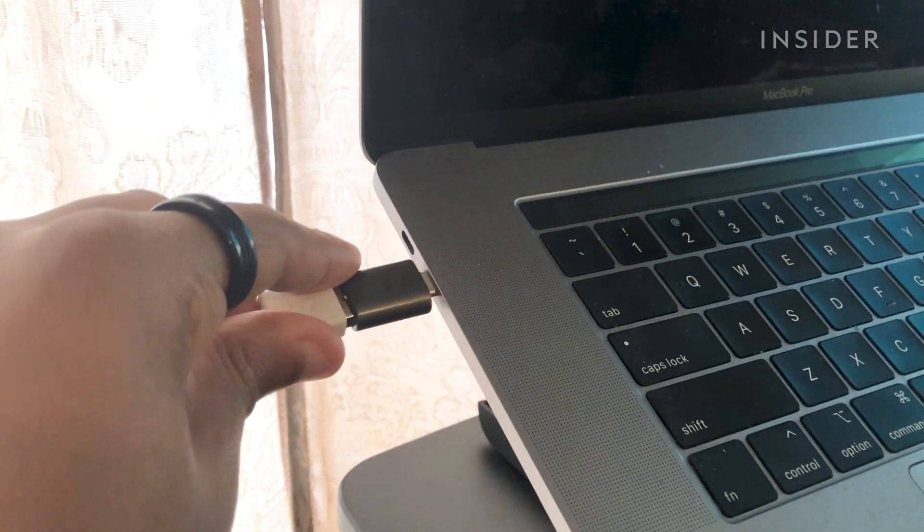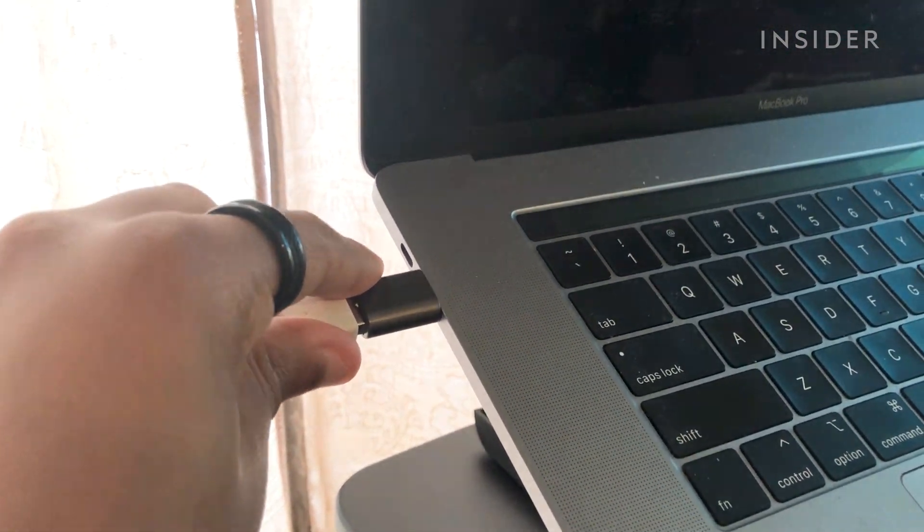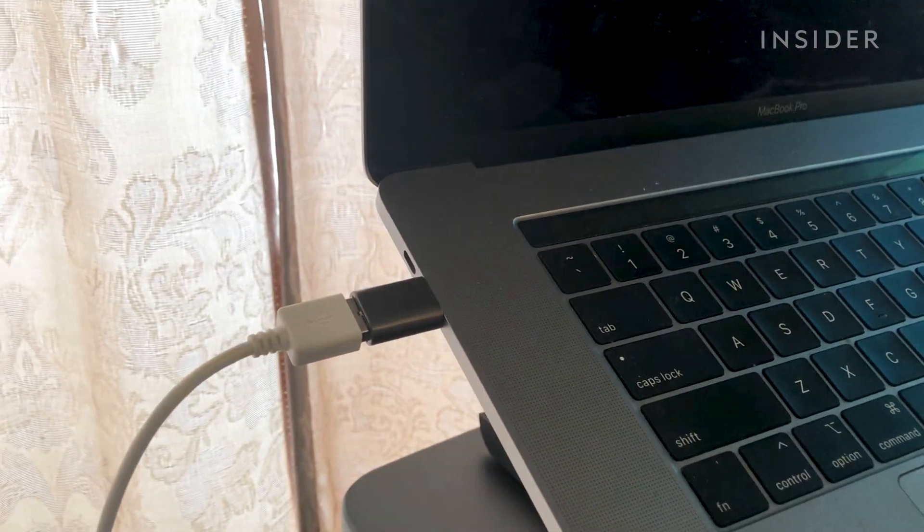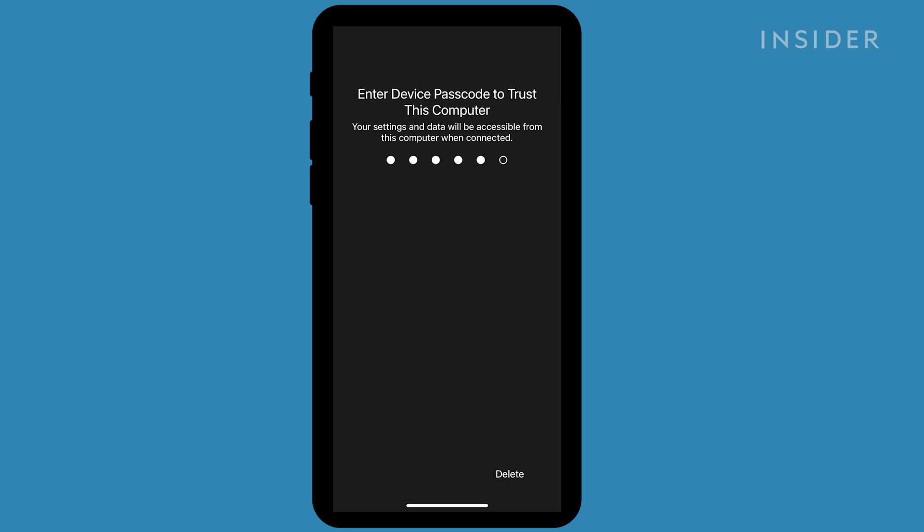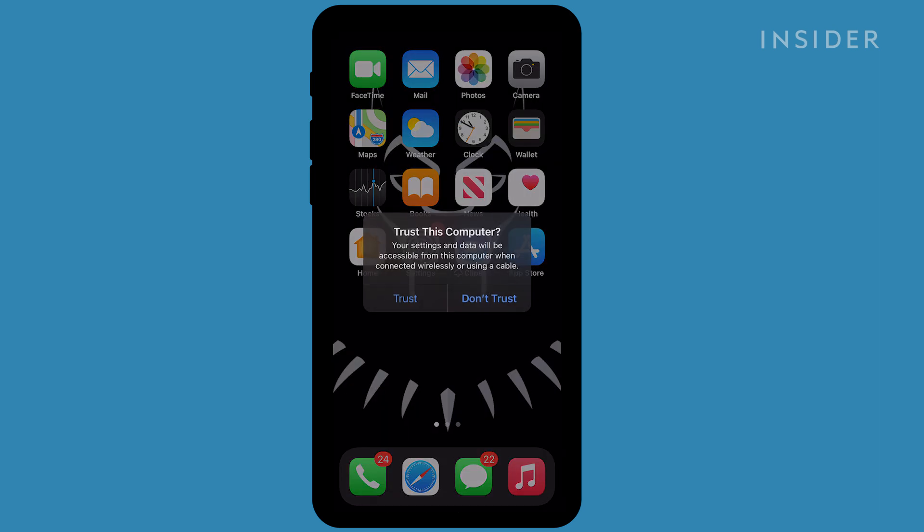First, connect your iPhone to your Mac via USB. Enter your phone's passcode and if prompted, trust your device.